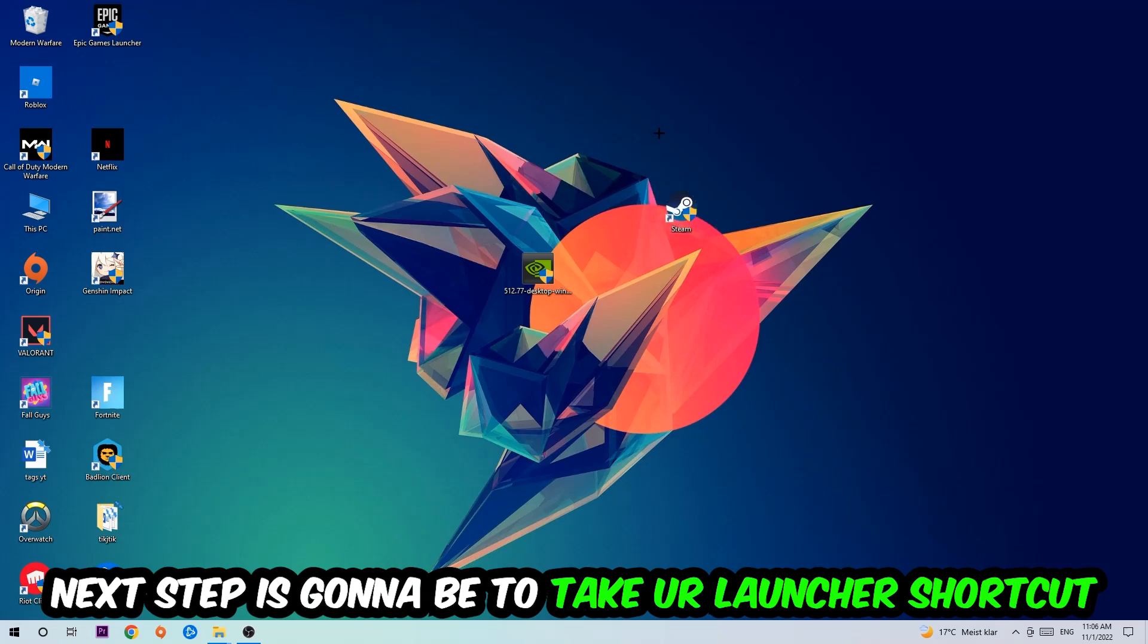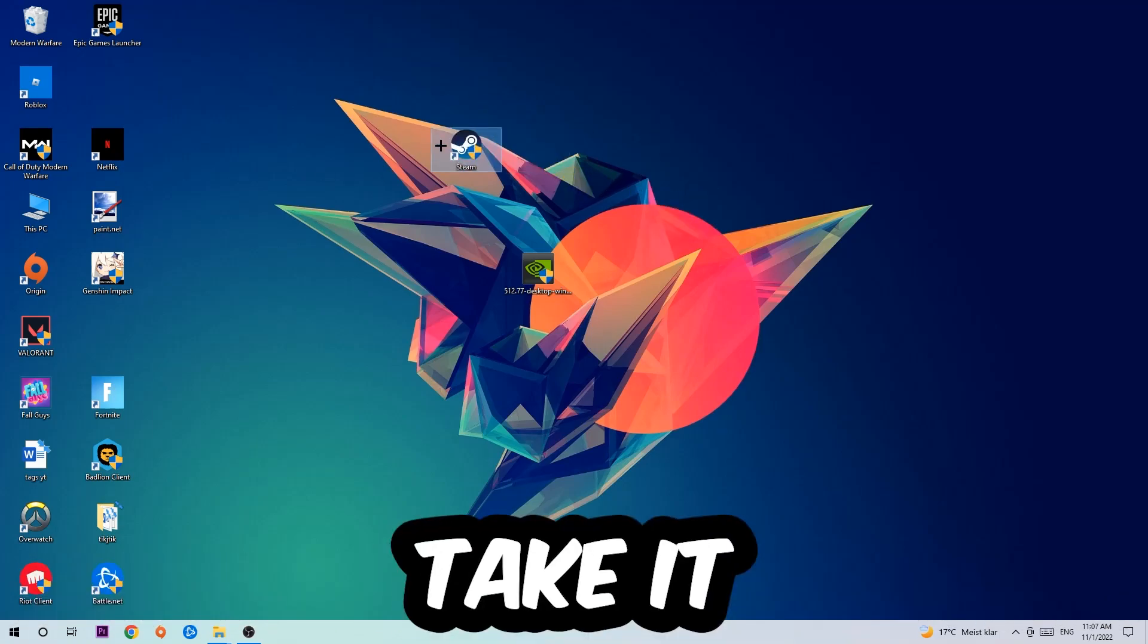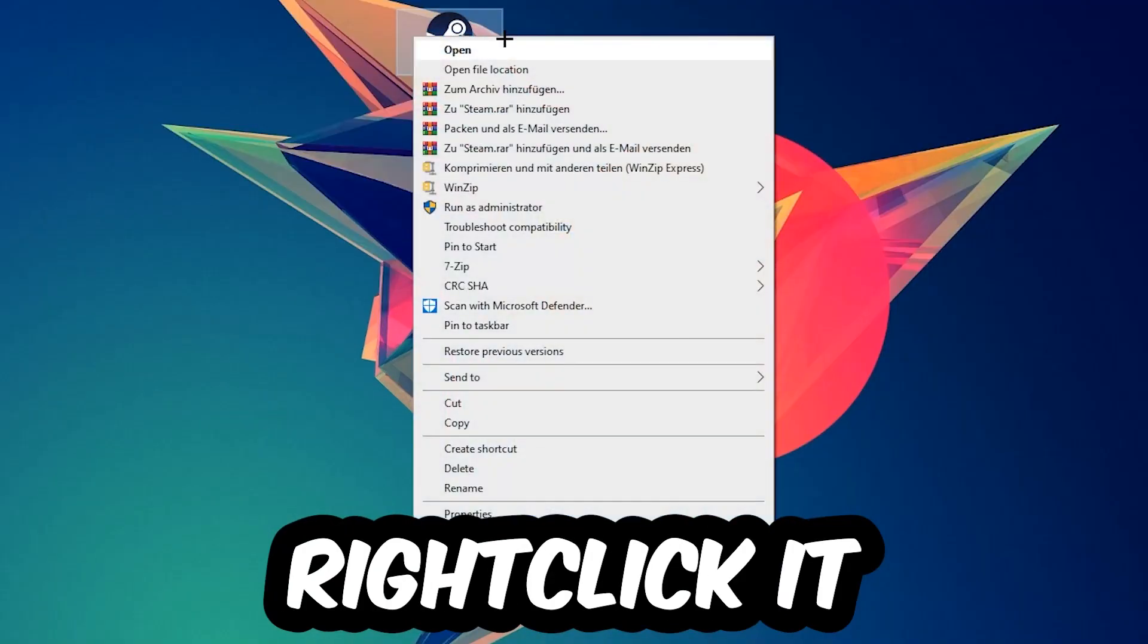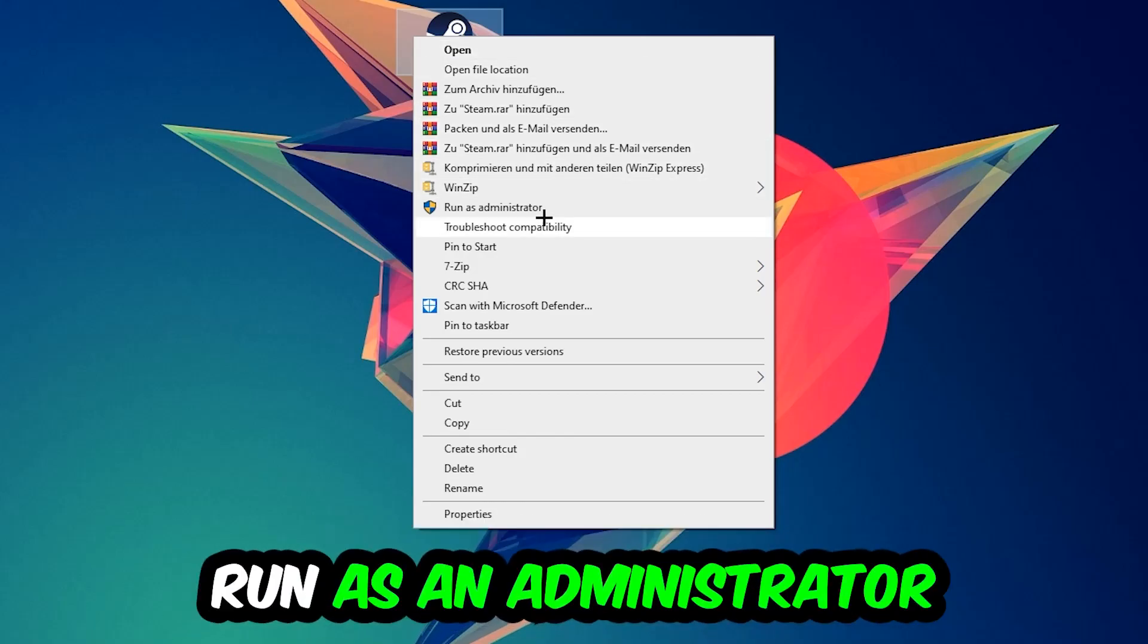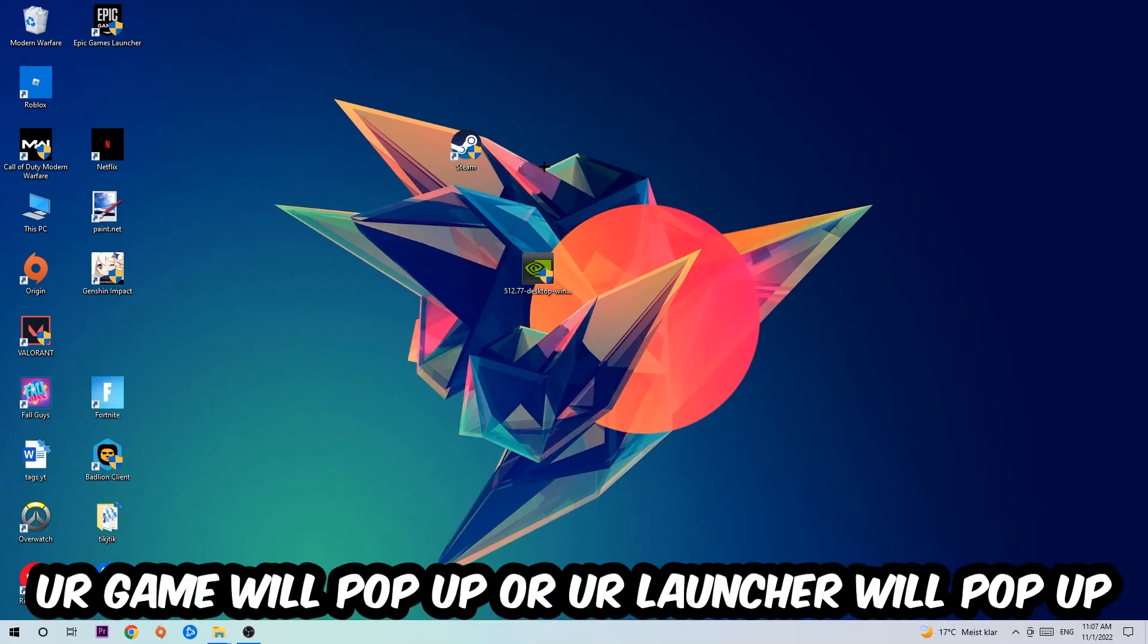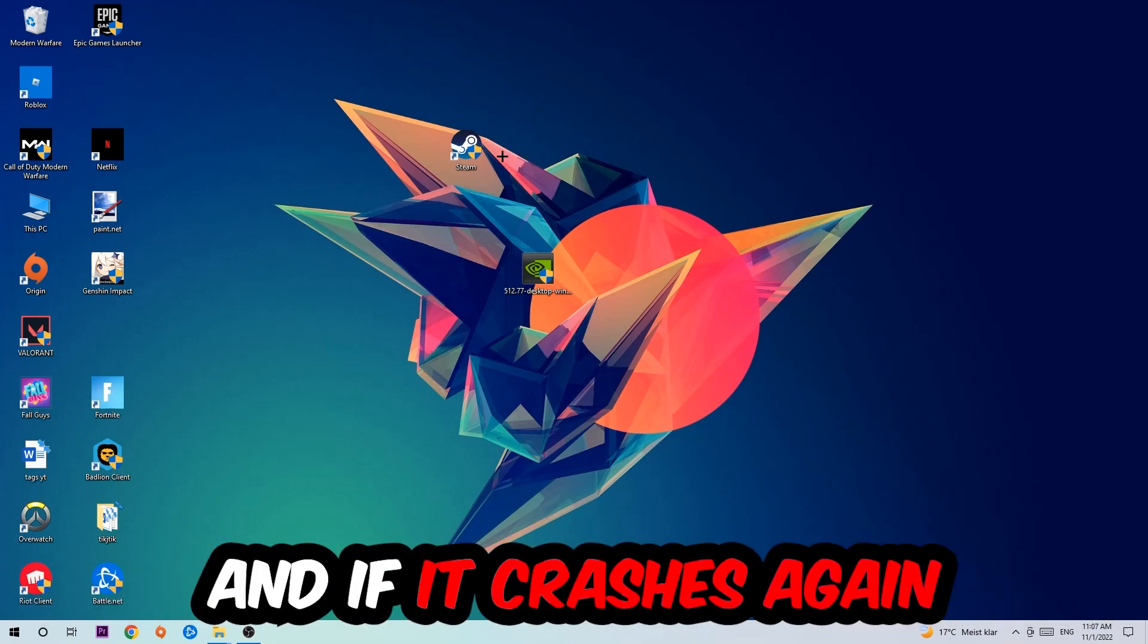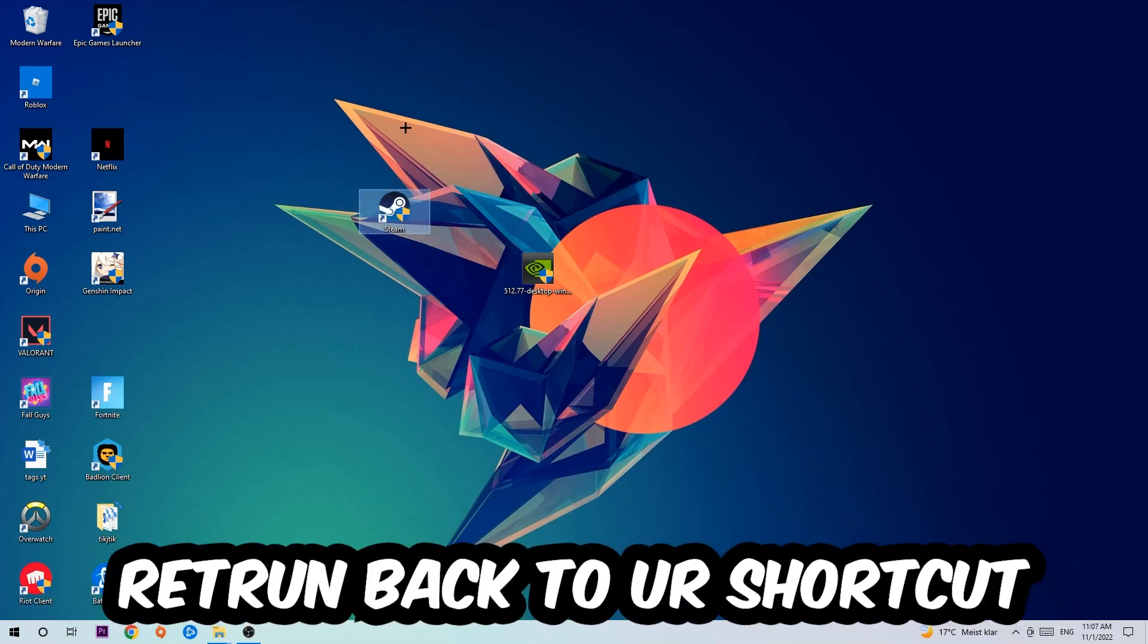Next step is to take your launcher shortcut on your desktop or your in-game shortcut, right-click it, and hit Run as Administrator. Once you click that, your game or launcher will pop up. Launch your game through the launcher, and if it crashes again, return back to your shortcut.